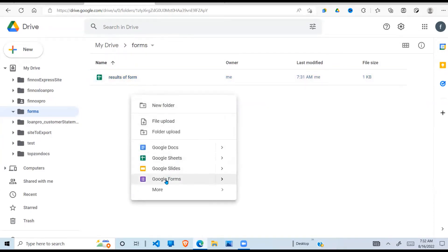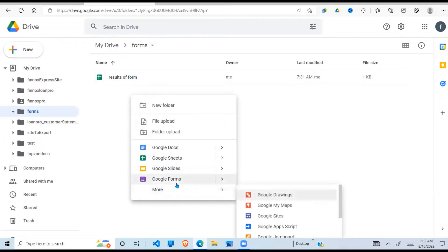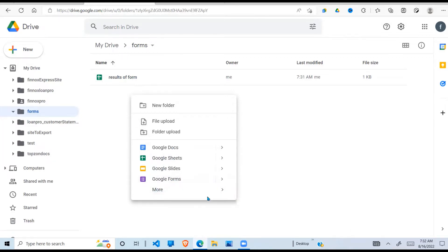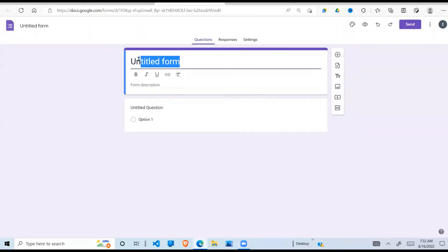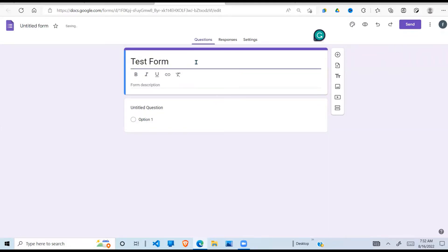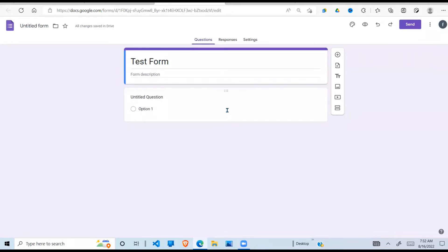Each time someone submits a form, the results are going to come to this sheet. Now the next thing I'm going to do is create a form. Right-click - if you don't see Google Forms here if you're using this for the first time, it may not appear, but you can go to 'More' and then open your Google Form. I click on that and it opens this form. I'm going to call it 'Test Form'.